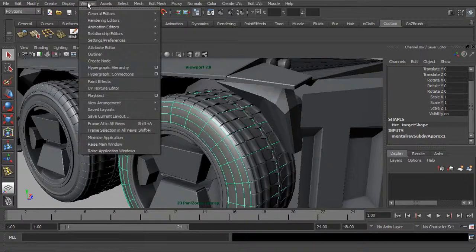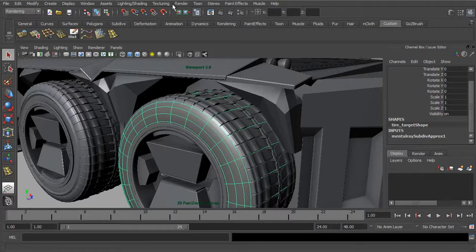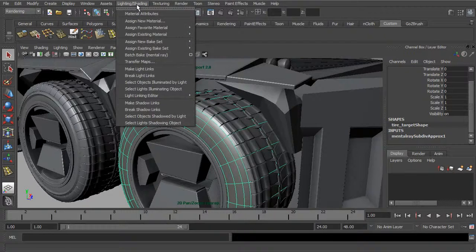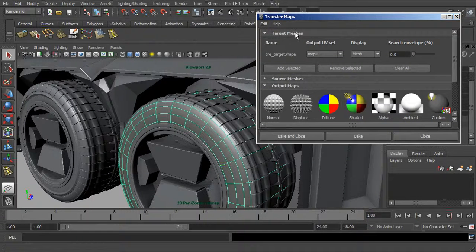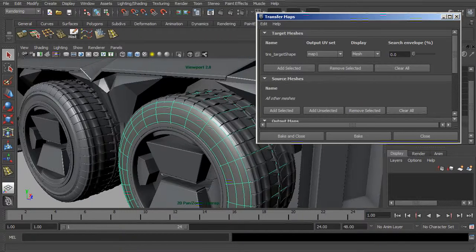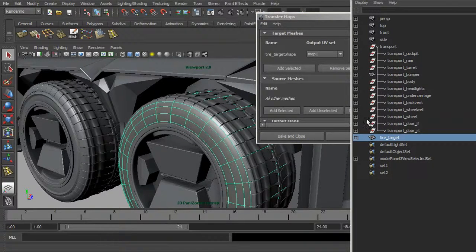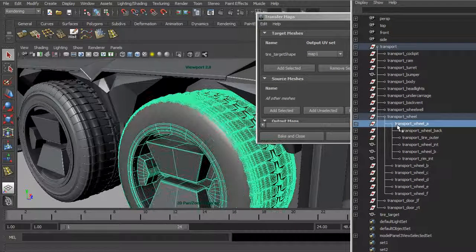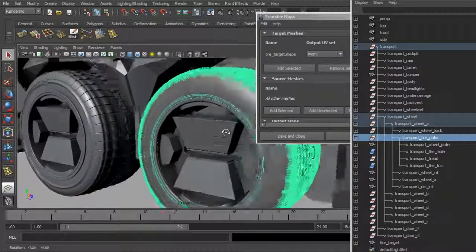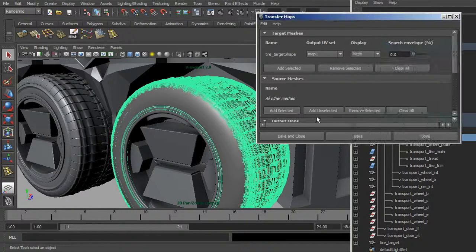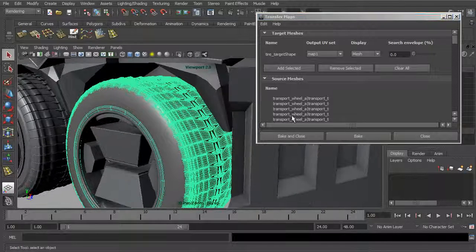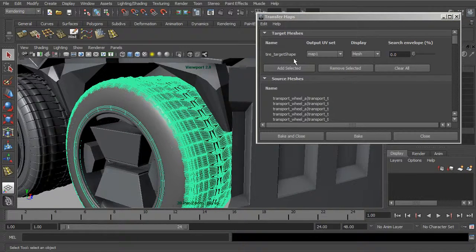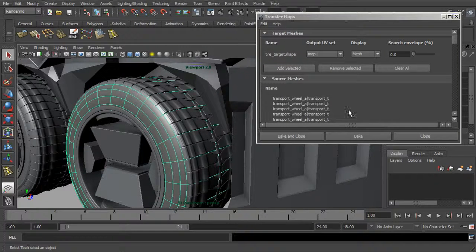In order to do this, we'll take the target and let's go up to rendering and let me go into lighting and shading, transfer maps. We've got our tire target shape included as a target. Now for the source meshes, I'm going to actually go in here into the wheel and let me actually grab part of this outer wheel. Basically this portion that we want to add. We can go ahead and say add selected. It's going to add all of those in. It's going to take this as our source, all these pieces, and calculate our maps for this.